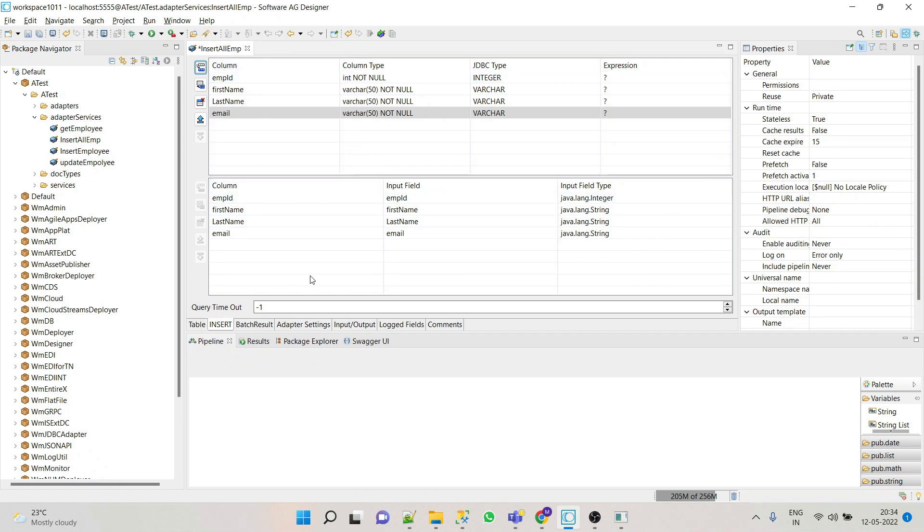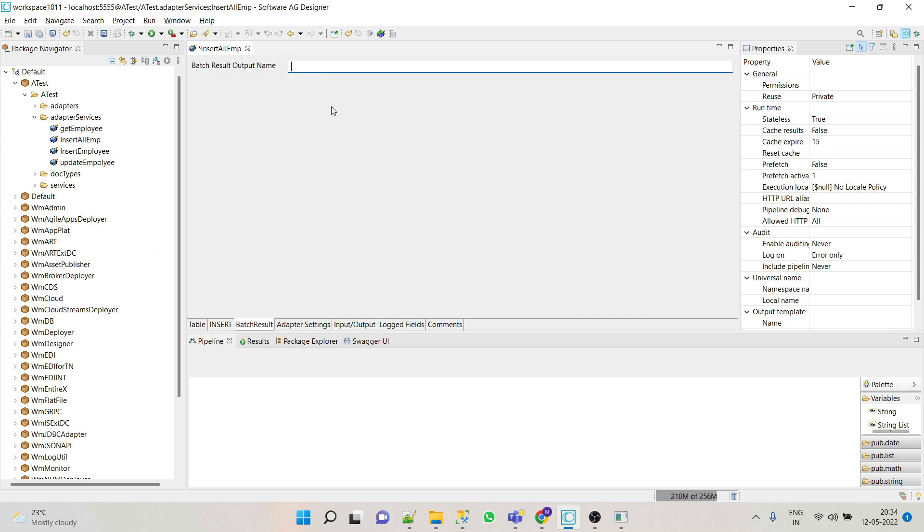Go to batch. Batch result, let's say batch result is batch result. Now save this. Let's test this whether it's working fine or not. Run as service.